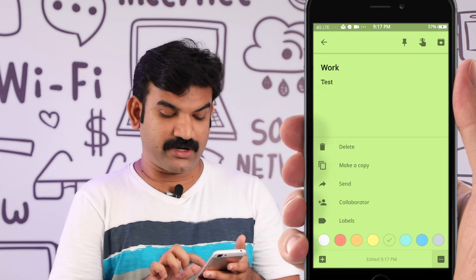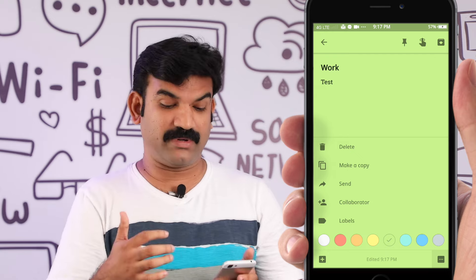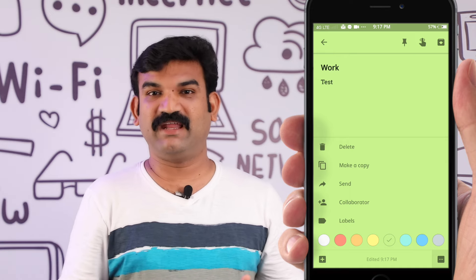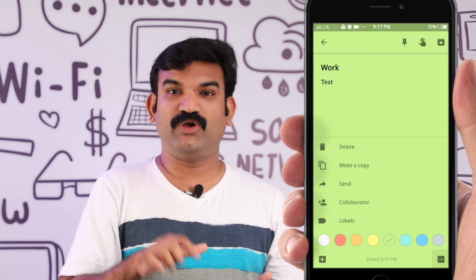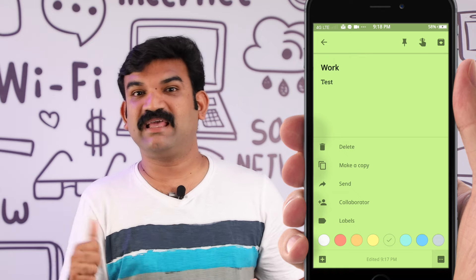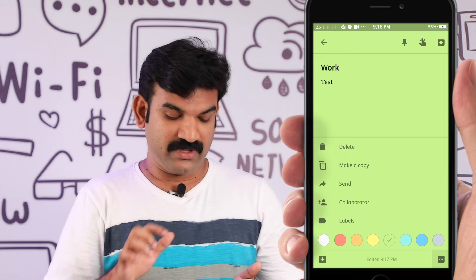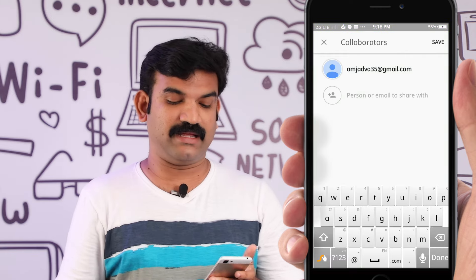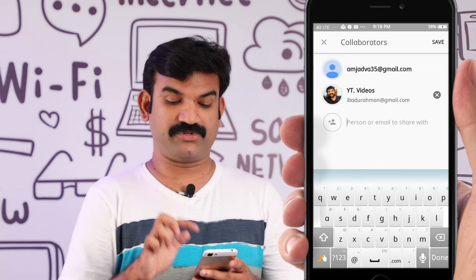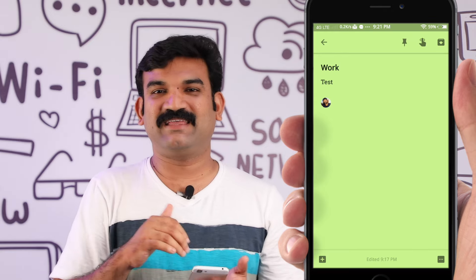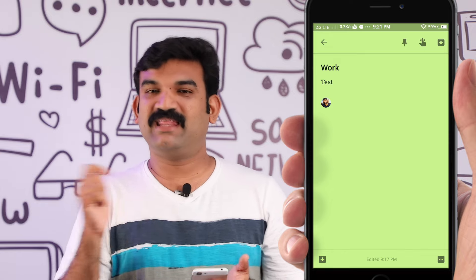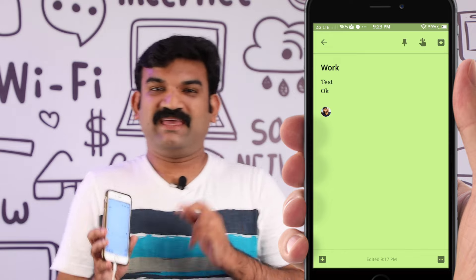The next option is the collaborator feature. If you want to share a particular note, you can associate a person by entering their email address. This message can also be entered via email. If I click on the collaborator button, I will enter the email address, then use the save option to add that note to the collaborator.